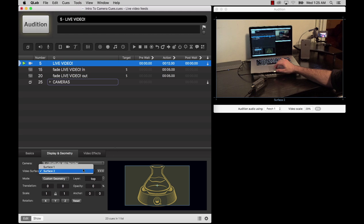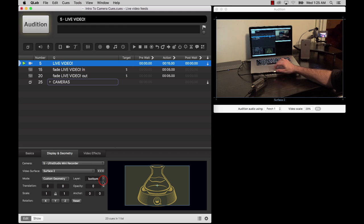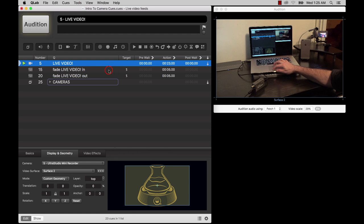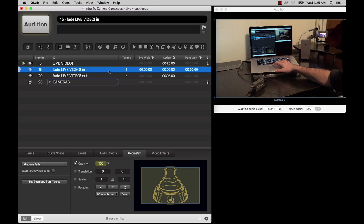You assign it to a surface, you give it a layer, you can assign it to play full screen or with custom geometry, and you can target it with a fade cue to fade it in or out and animate its geometry.